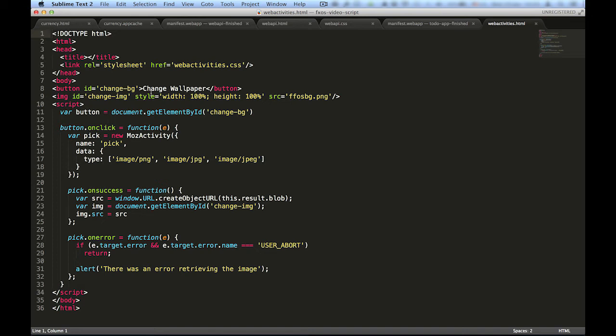In the JavaScript, we access the button and attach a click handler to call a web activity. We create a new activity using a MOS prefix, as web activities aren't standardized yet. When we create the activity, we pass it a configuration object.